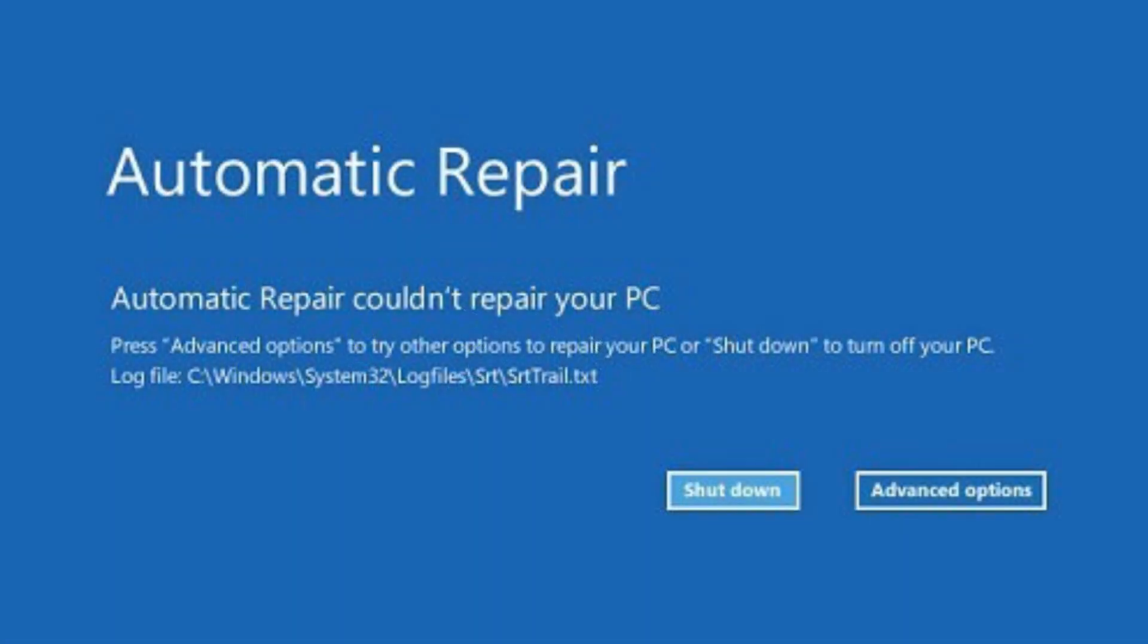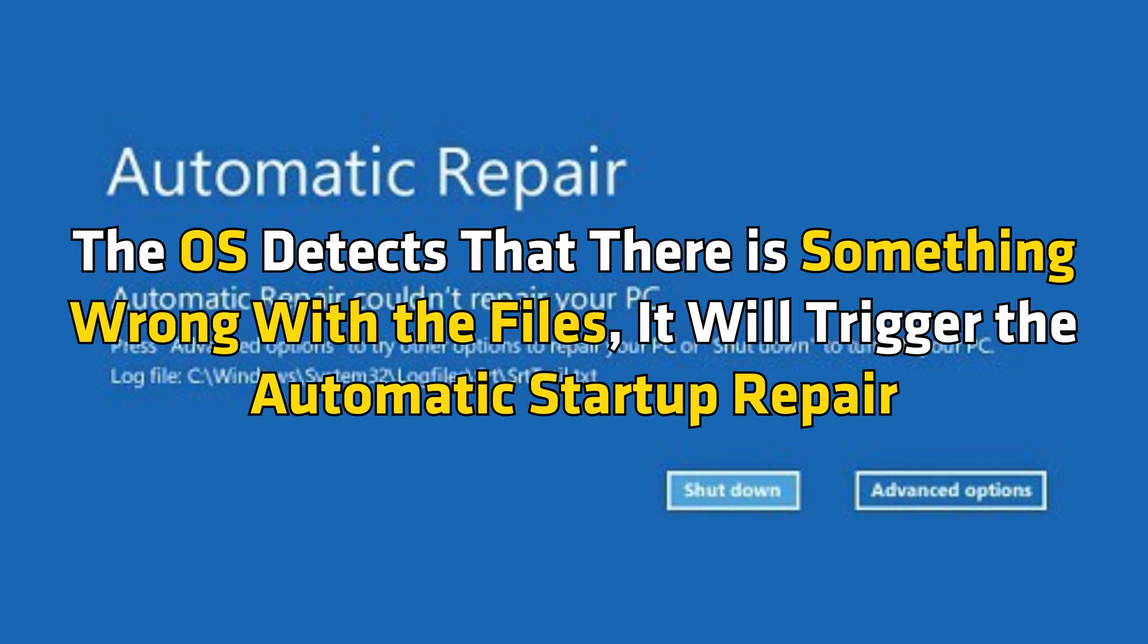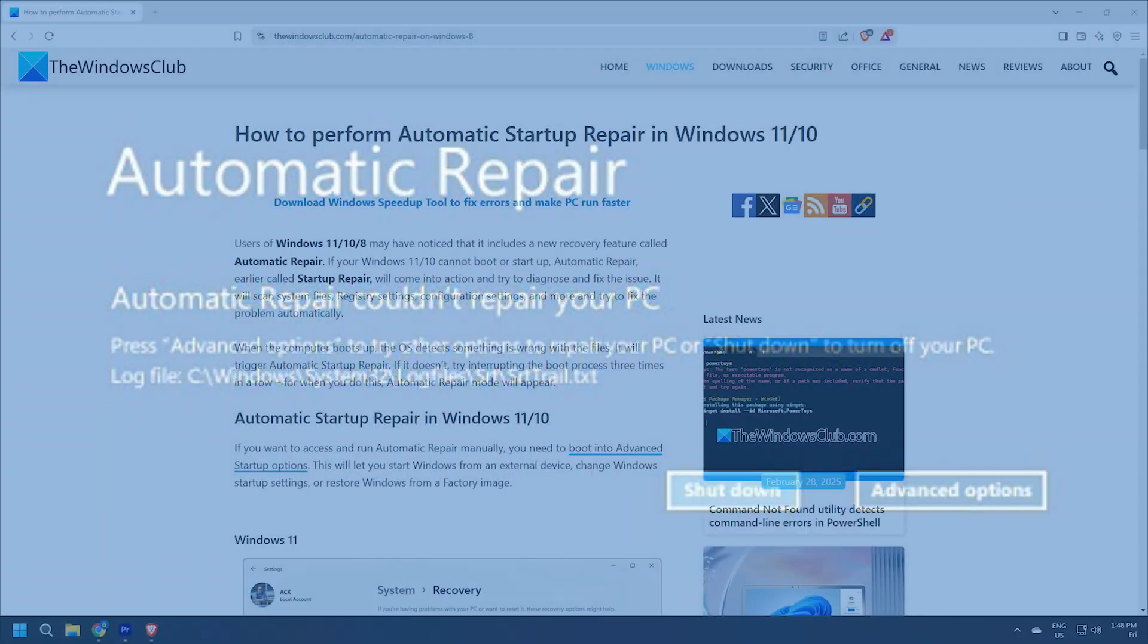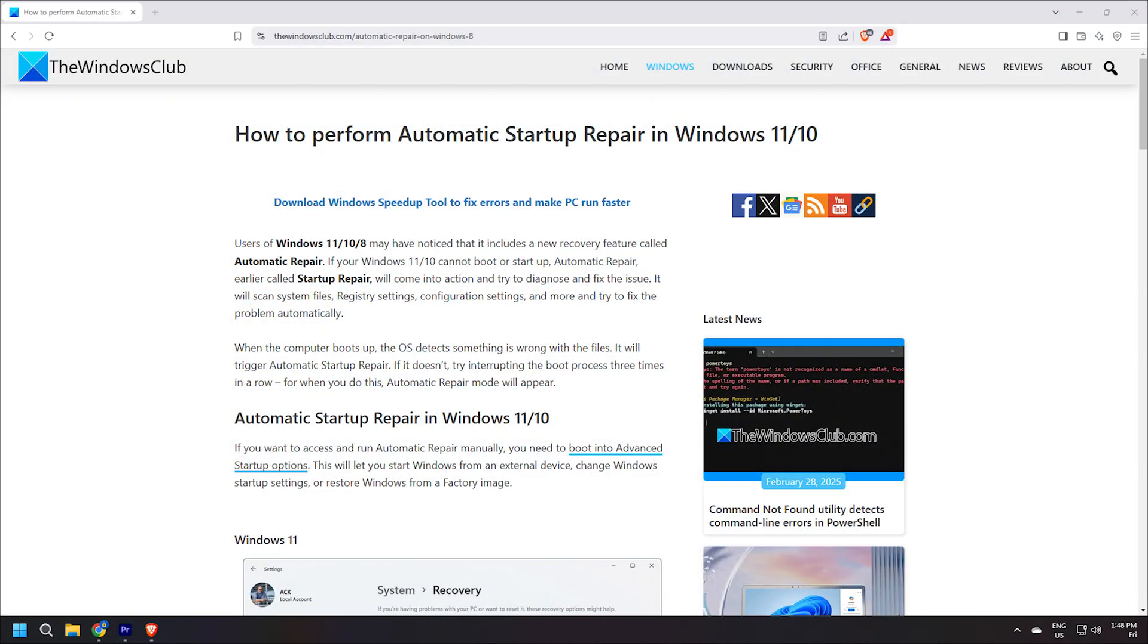When you turn on, it will kickstart the automatic startup repair for situations like these. The OS detects that there is something wrong with the files. It will trigger the automatic startup repair. You can follow this guide for details.